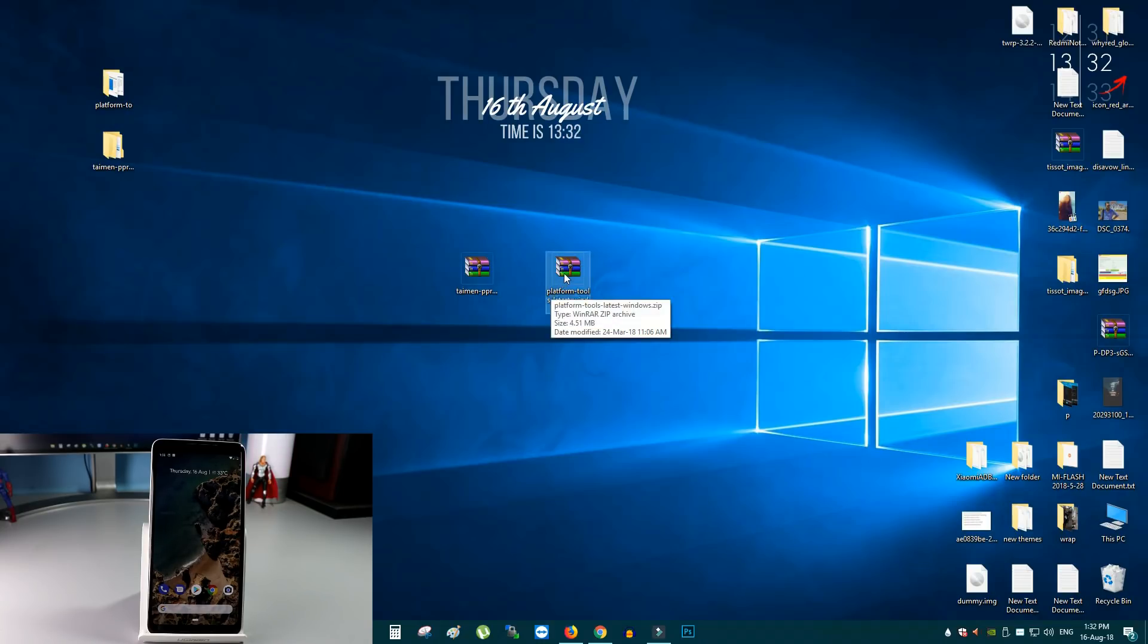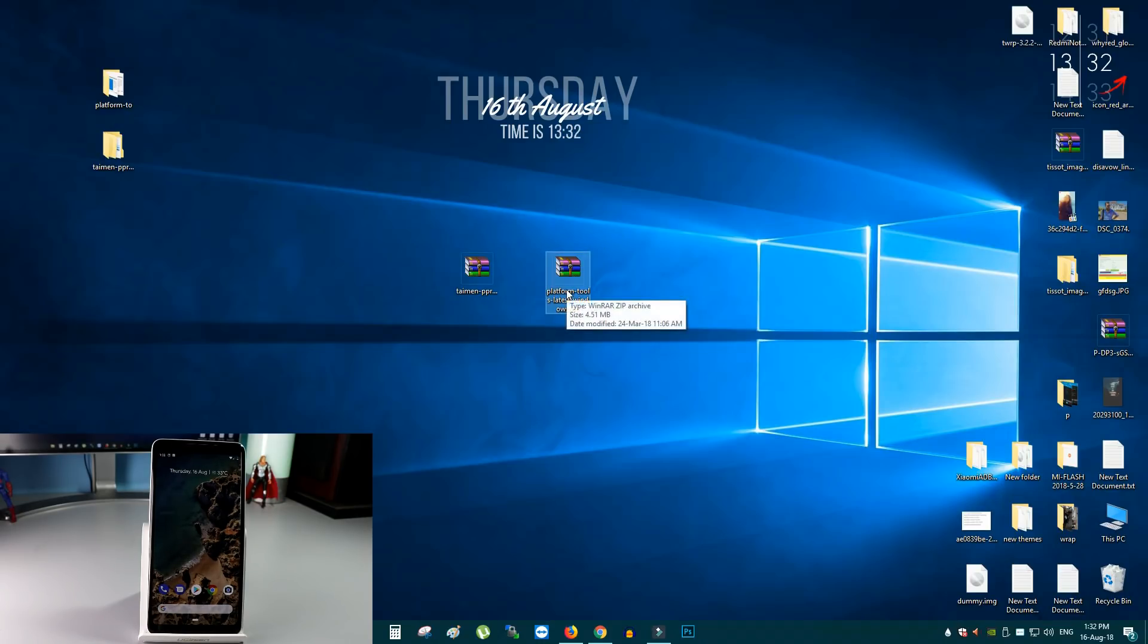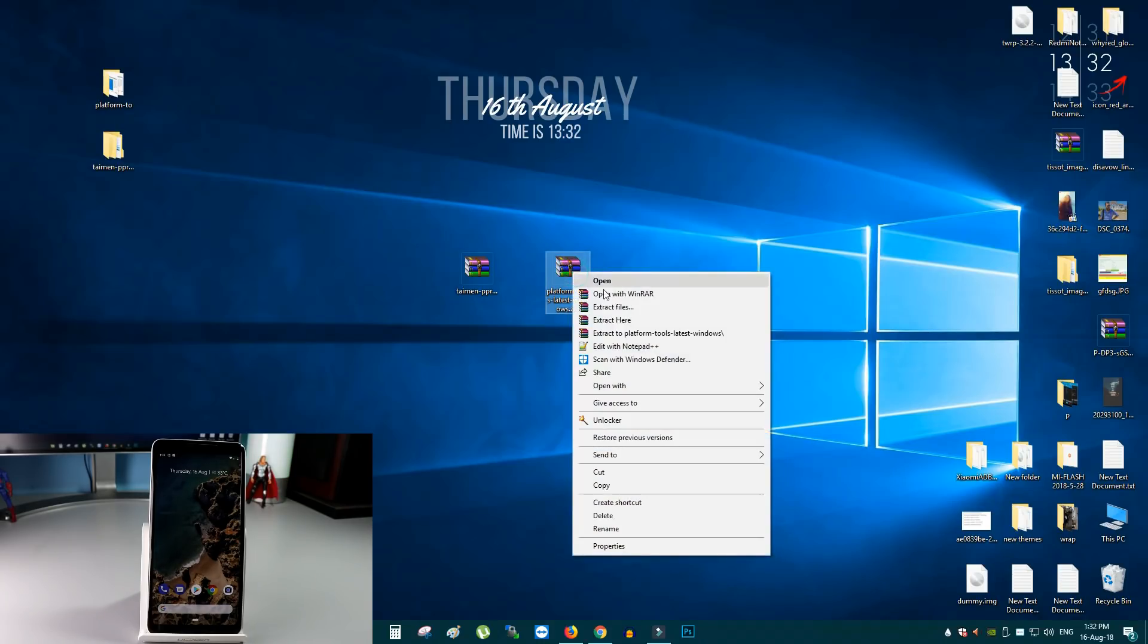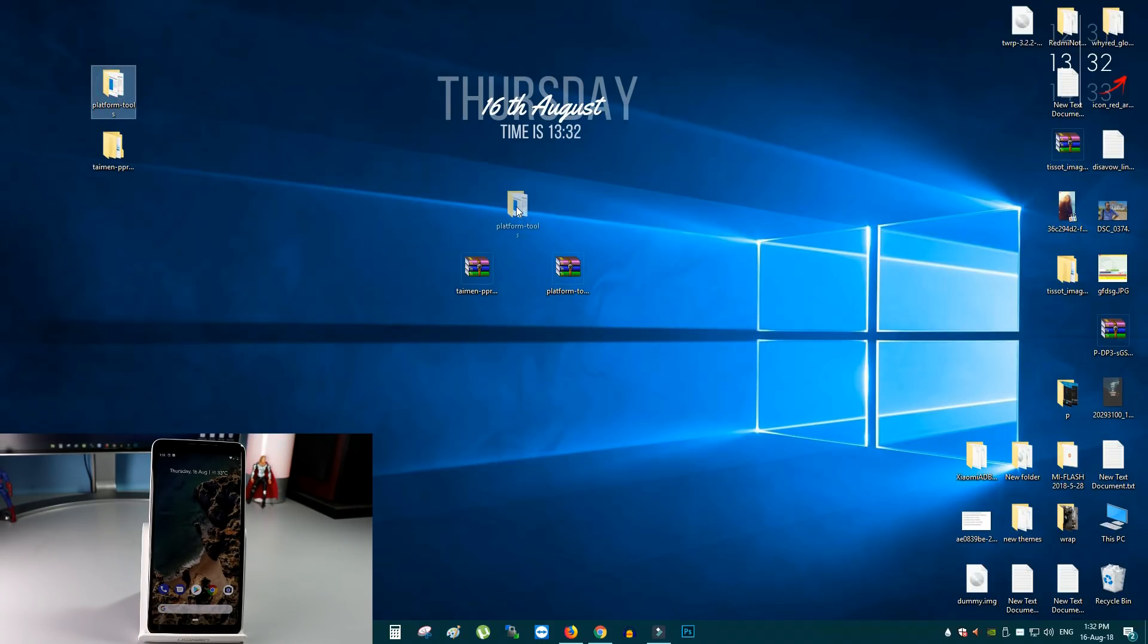And the second file, you need a platform tools latest windows zip file. To download all these files, there is a link in the description from there you can download these files. Once all these two files are saved on your desktop, first extract here the platform tools folder. I have done that. Here is it.